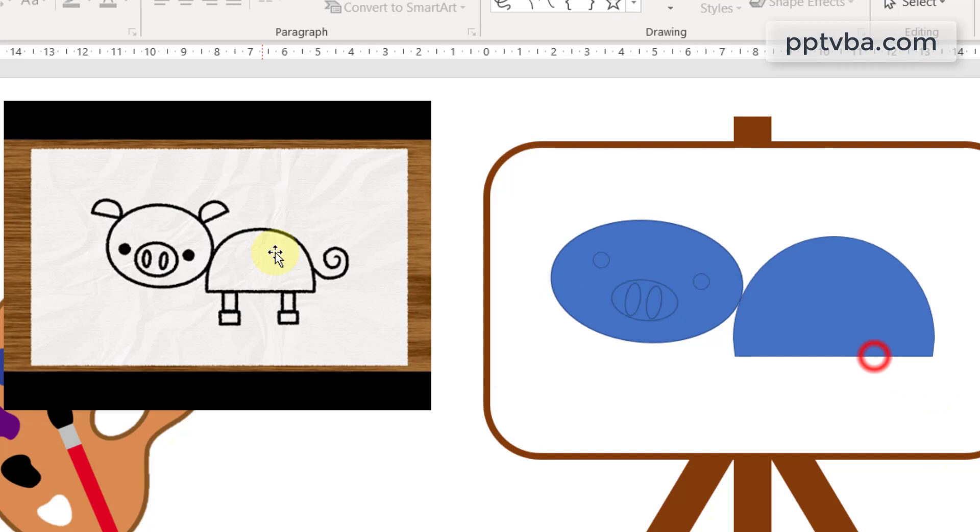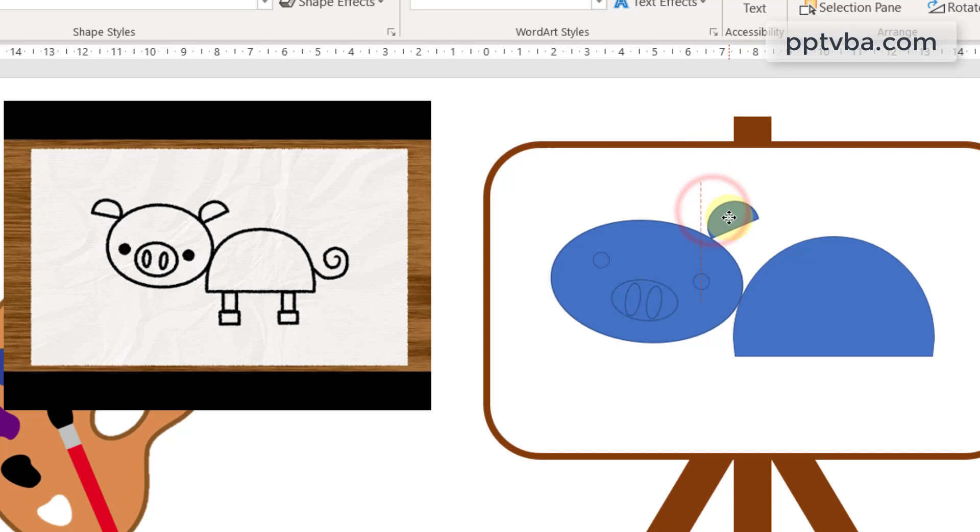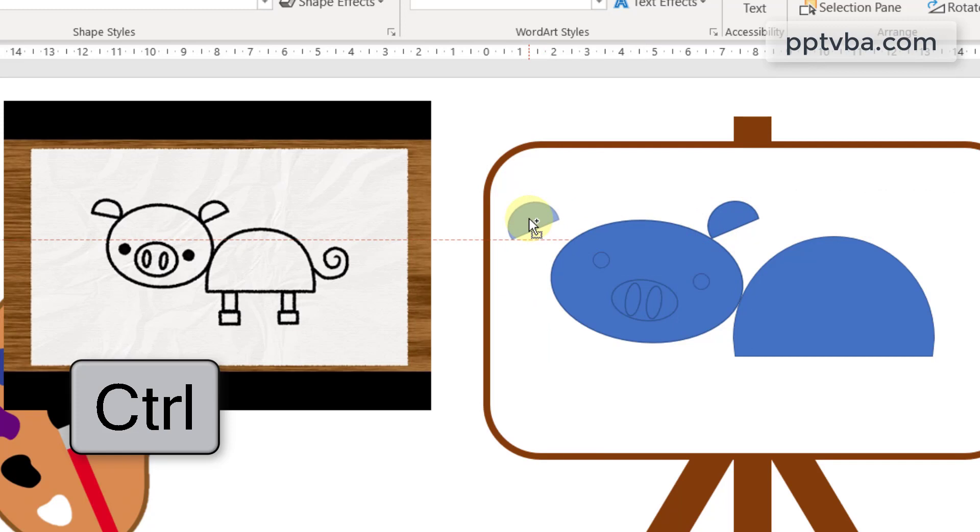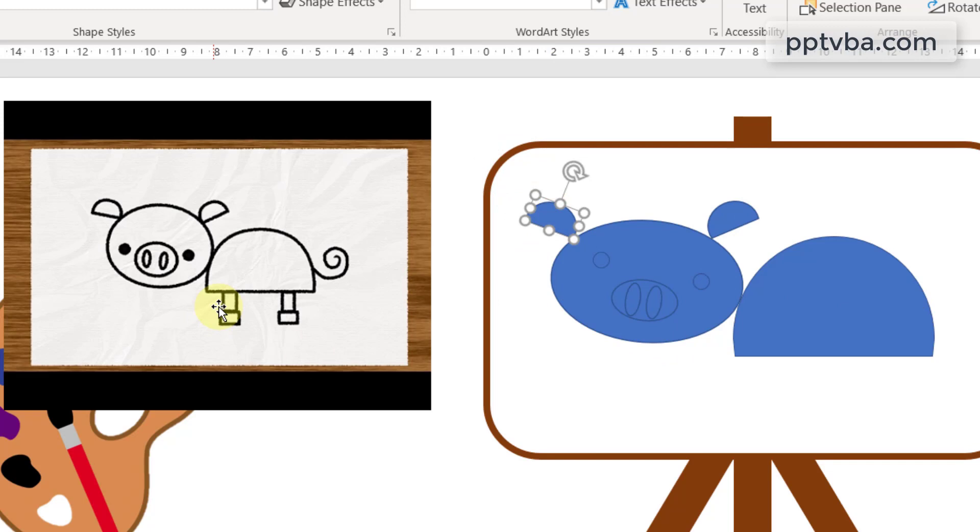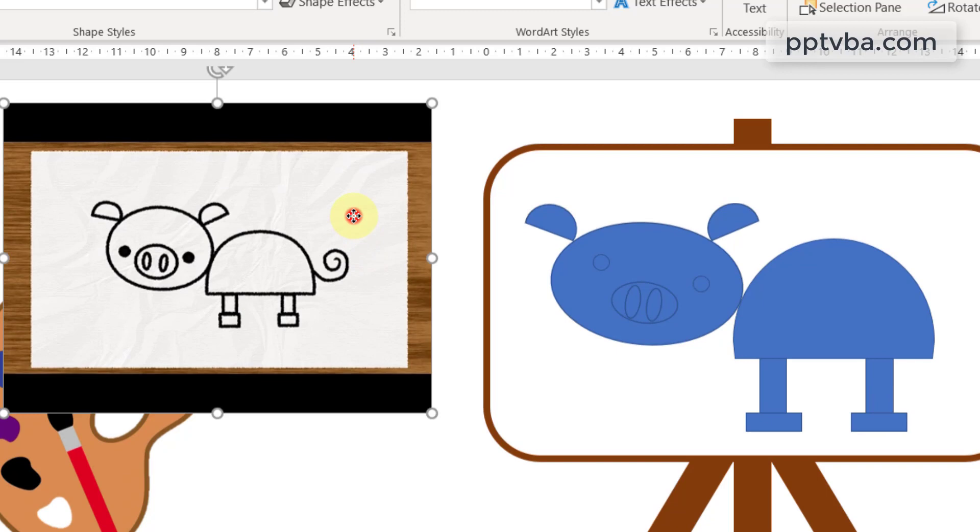Now we need to make the ears. I'll just duplicate this by pressing control on my keyboard. Reduce the size, change the direction, and place it over here. Again press control and duplicate the shape, place it over here. Now we need to make the leg. Draw the leg over here, duplicate it. Now draw the feet of the pig and duplicate it. Here's our pig. I can delete this now.